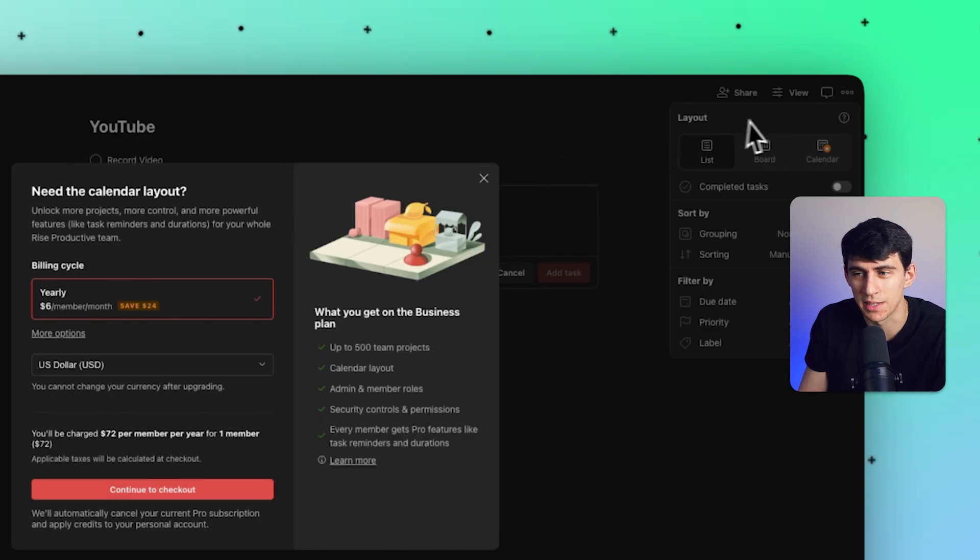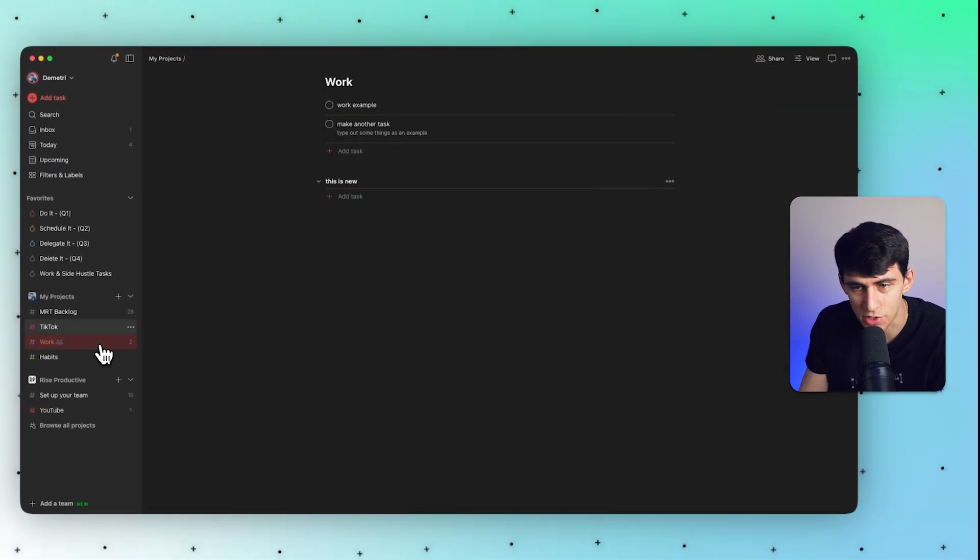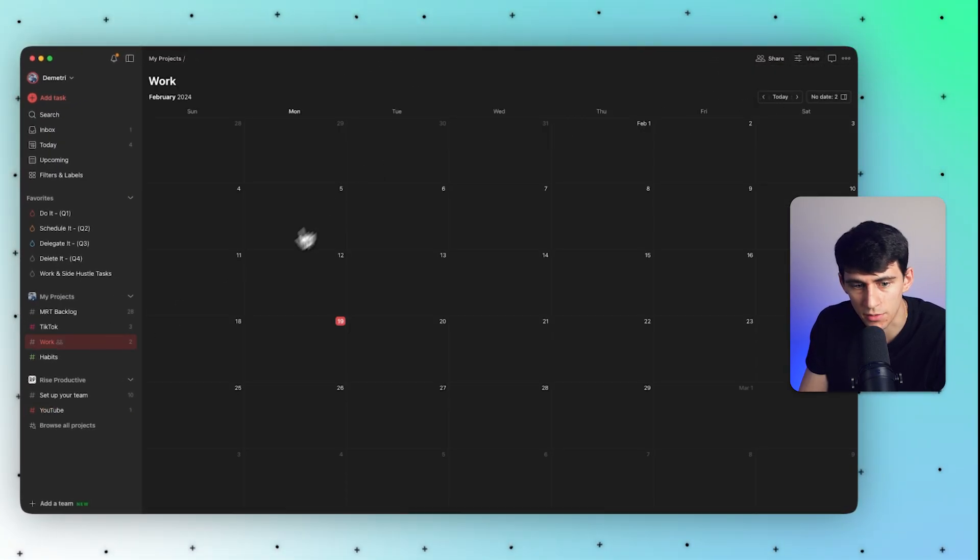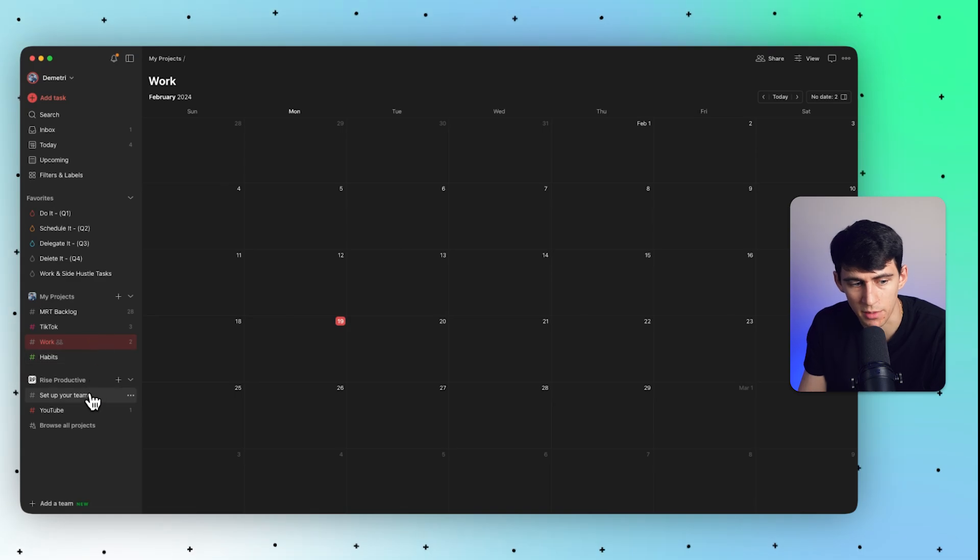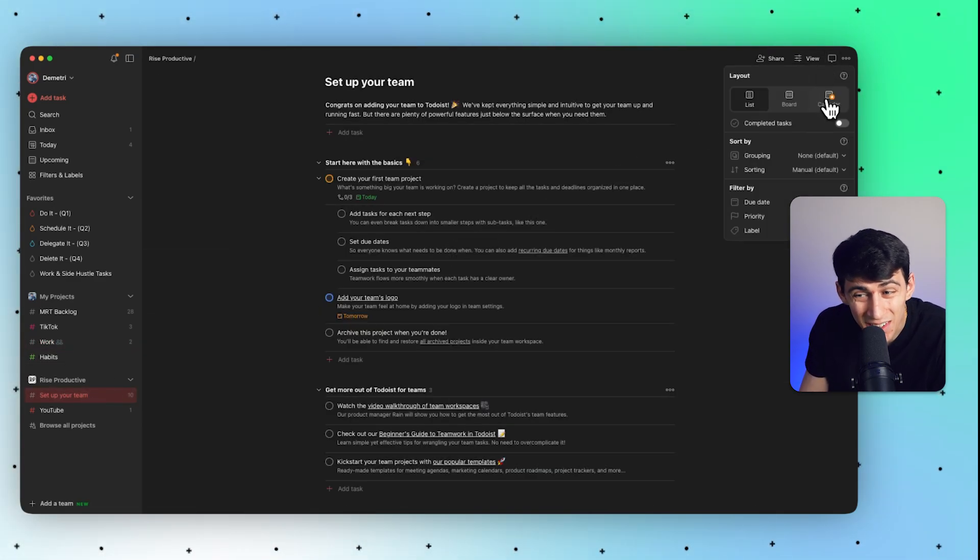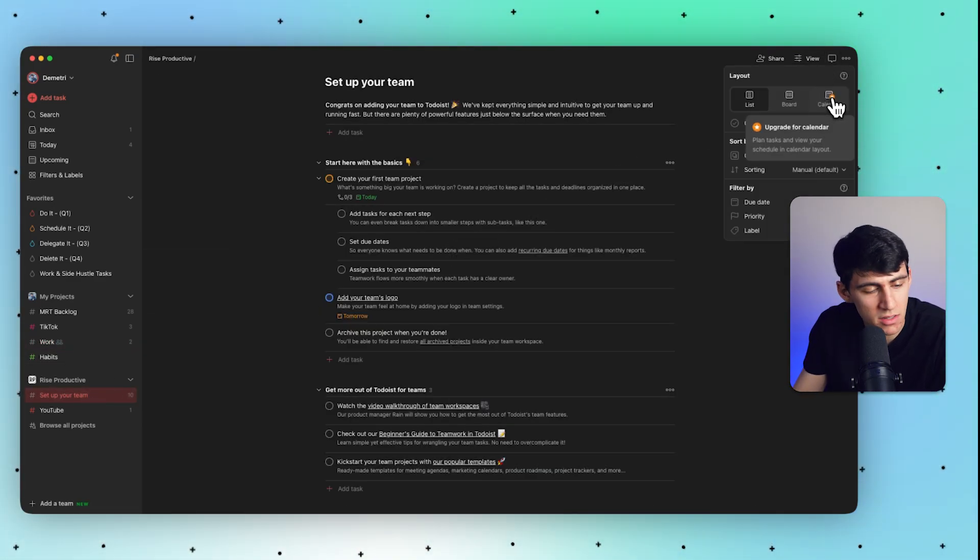You have to be on the business plan to see the calendar view. Now the calendar plan would actually be the same here if we were to look at my personal item. So you'll notice here that I can't check it out on calendar unless I have a business plan...